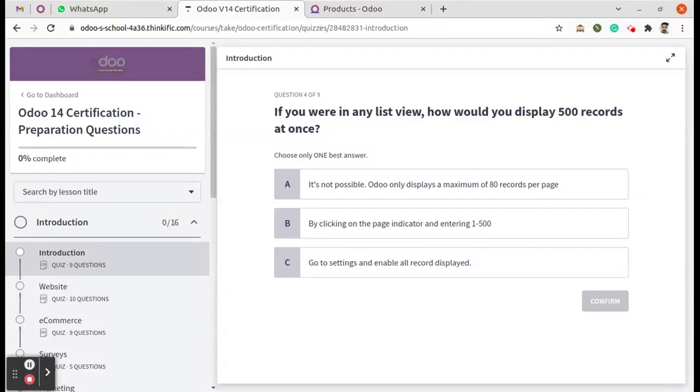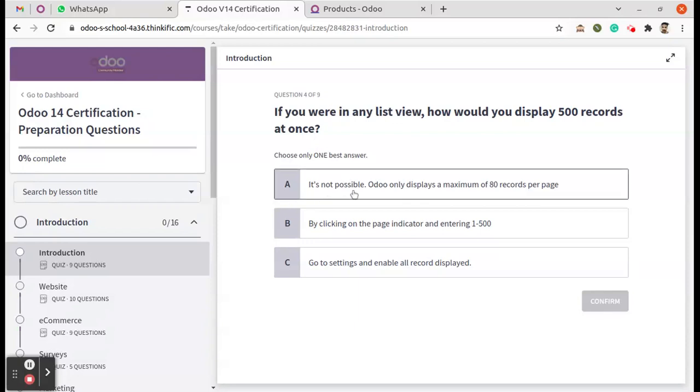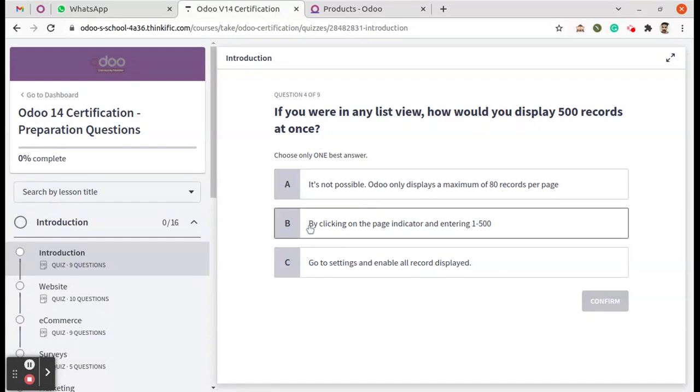Okay, here is the fourth question: If you were in a list view, how would you display 500 records at once? The options are: It's not possible. Odoo only displays a maximum of 80 records per page. By clicking on the page indicator and entering 1 to 500.